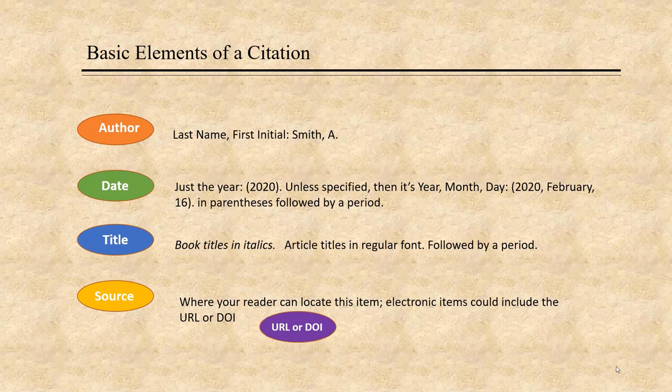In APA style, author names are listed last name first, followed by a comma, and then the first initial. Dates are usually just the year unless specified for the type of material you're citing. Book titles are italicized while article titles are not. Titles have only the first word and any proper nouns capitalized; all other words are lower case. First words of subtitles are capitalized as well.